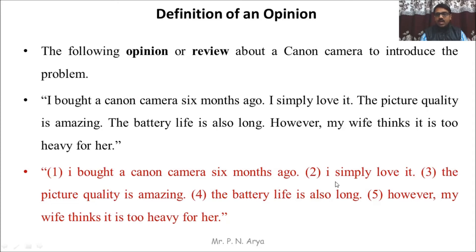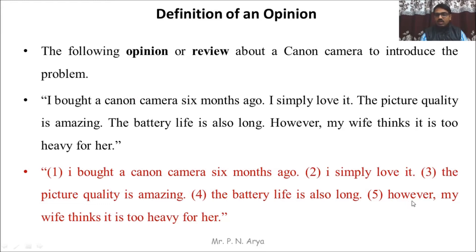The second sentence, 'I simply love it,' indicates a positive opinion. The third sentence, 'The picture quality is amazing,' also indicates a positive opinion. The fifth sentence, 'However, my wife thinks it is too heavy for her,' indicates a negative opinion.